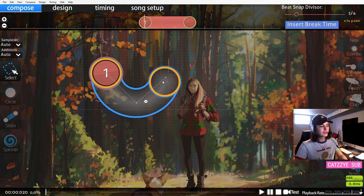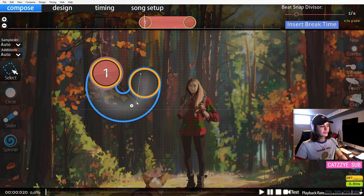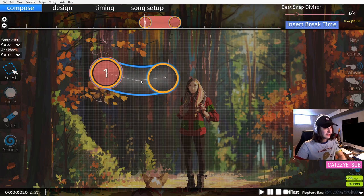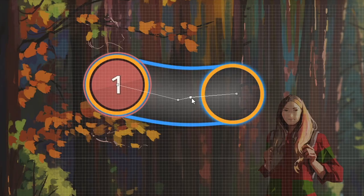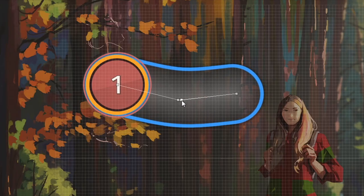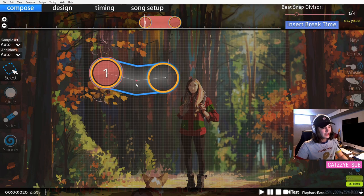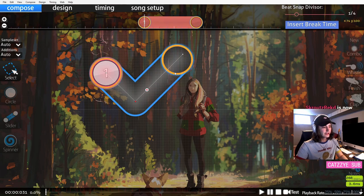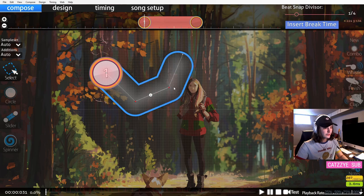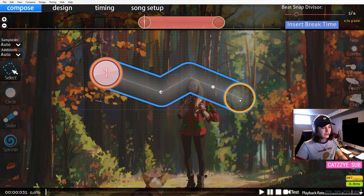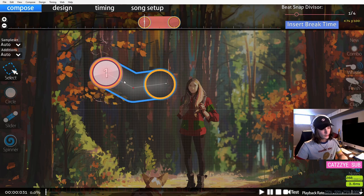One last thing: if you take two slider points and put them right on top of each other, you'll see it turns red and then you have a perfect corner in your slider. You can do all sorts of slider shapes like this.